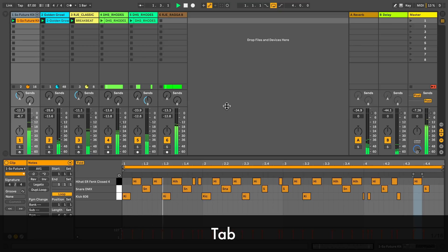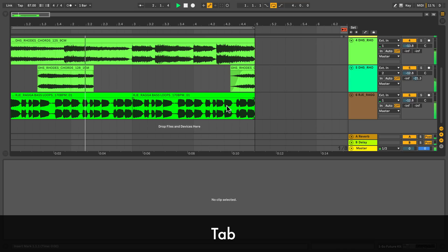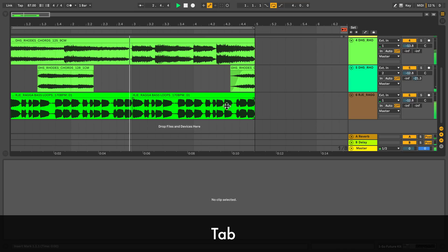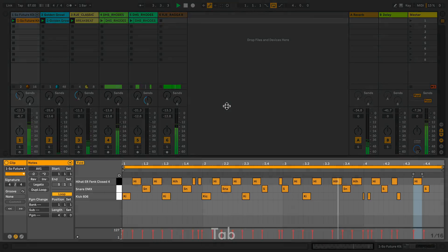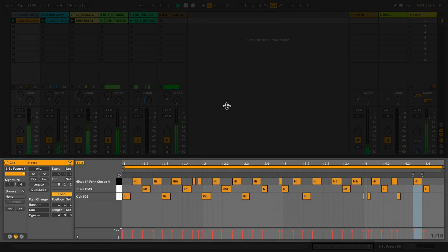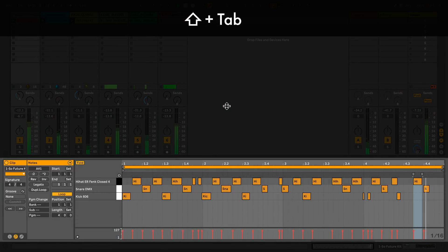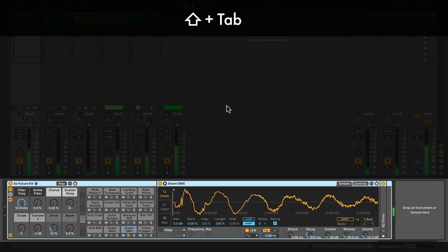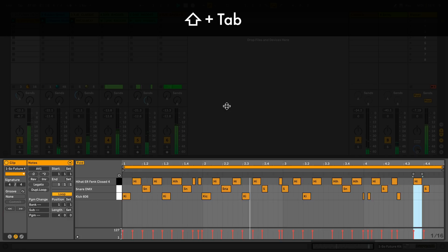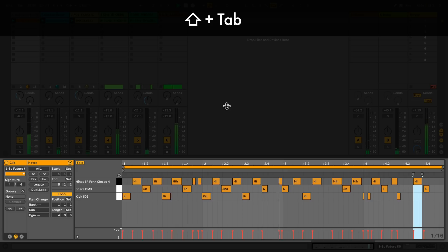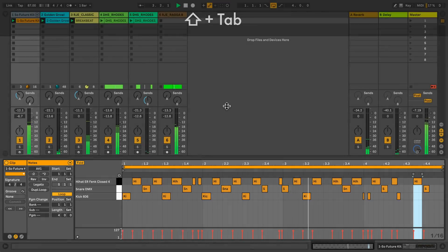Changing between session view and arrangement view is done by pressing the tab key. If I want to change between clip view and track view, I hold shift and I press tab. This happens at the bottom in the detail view.